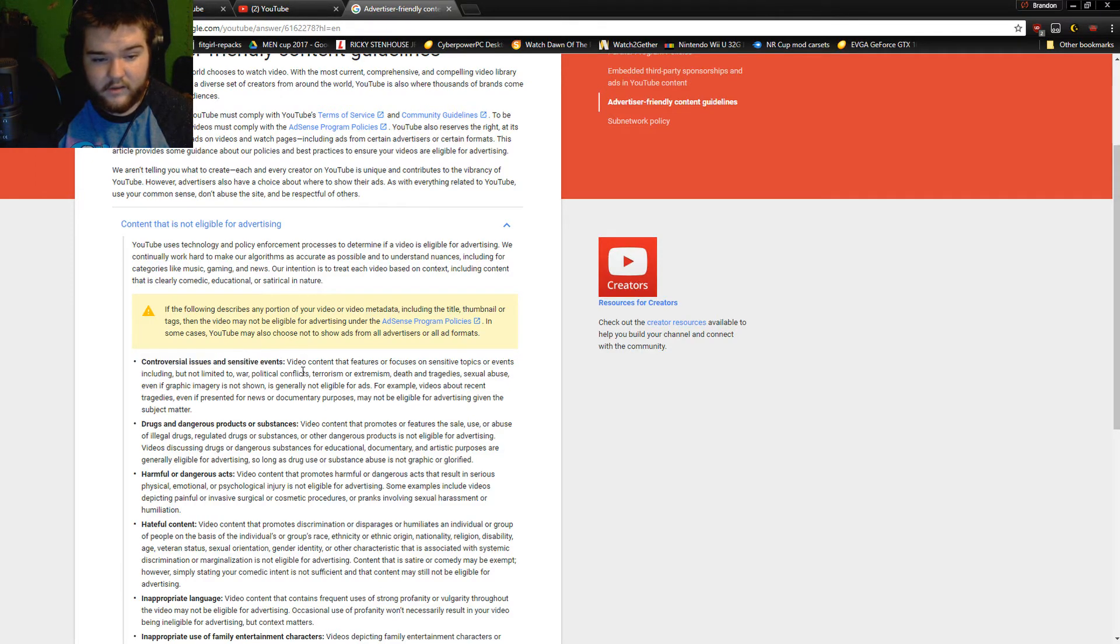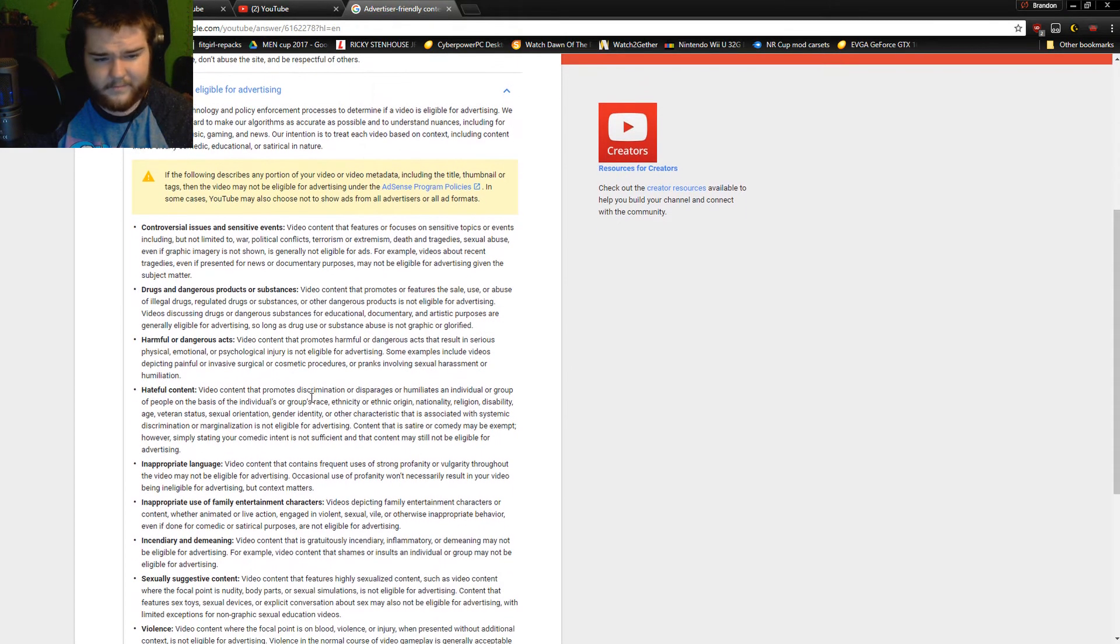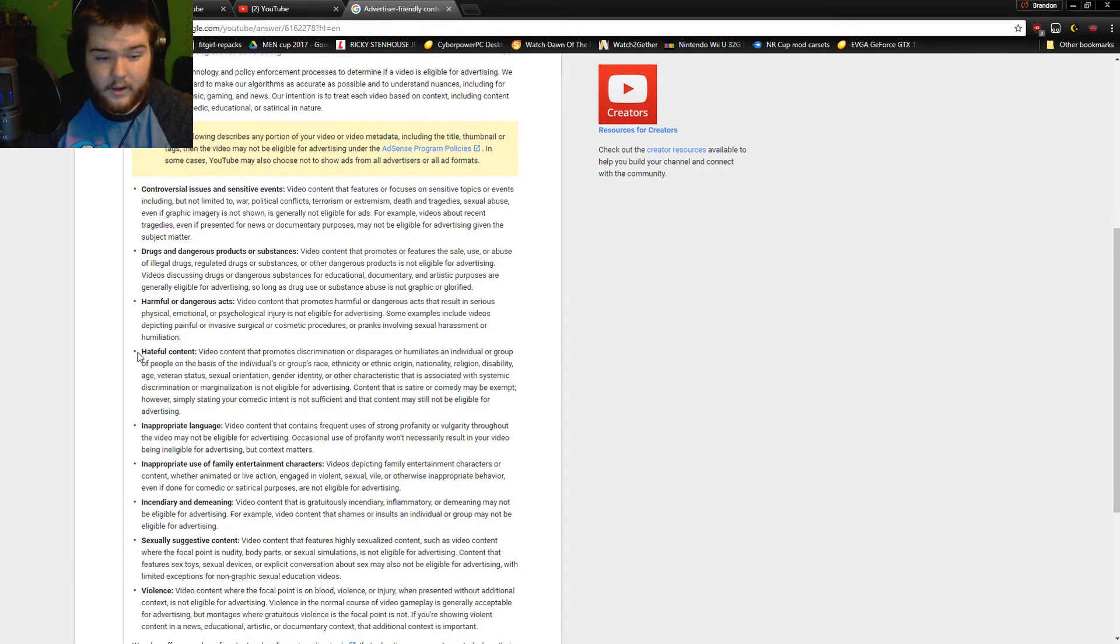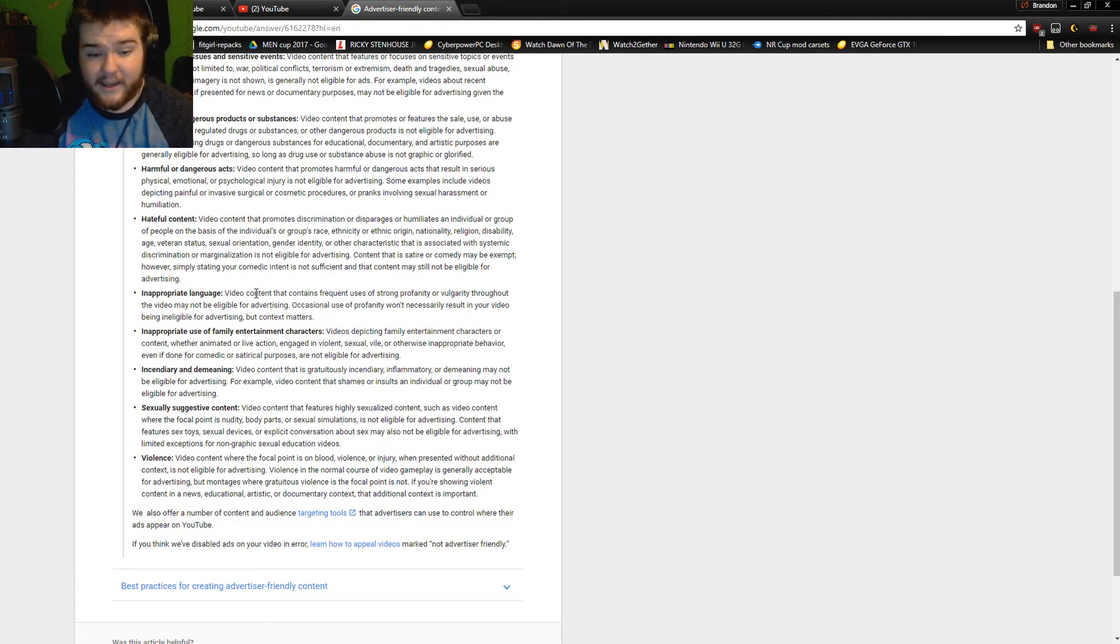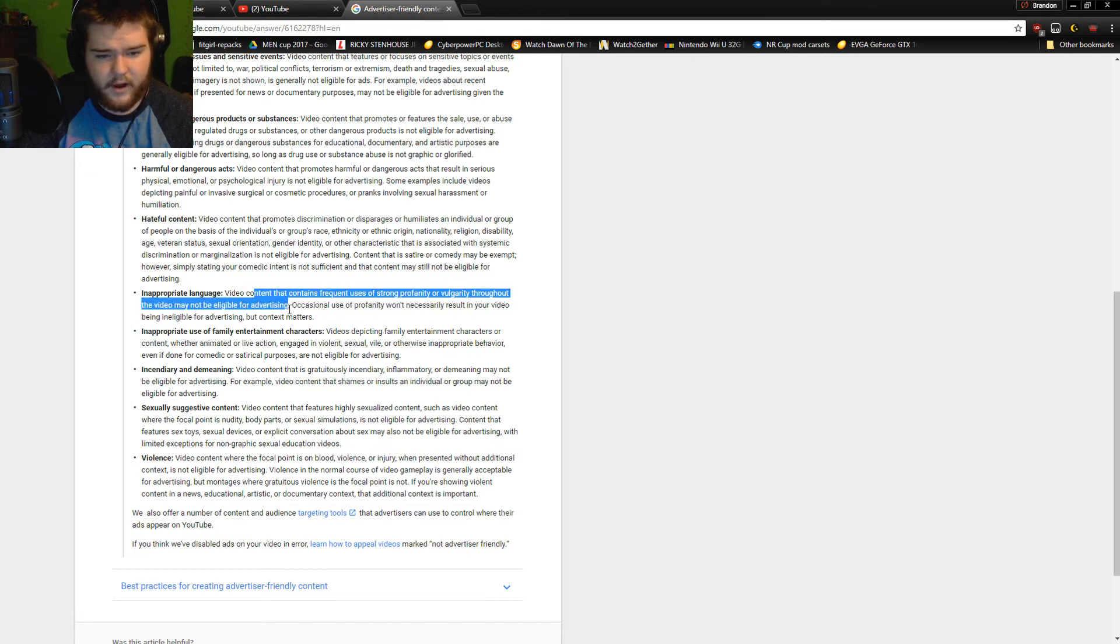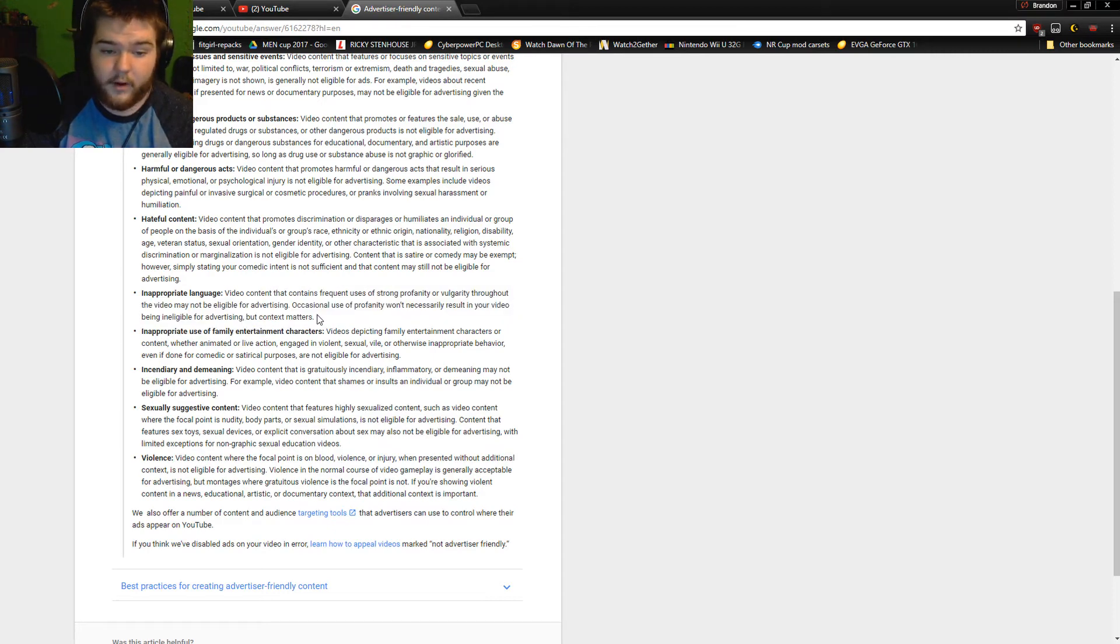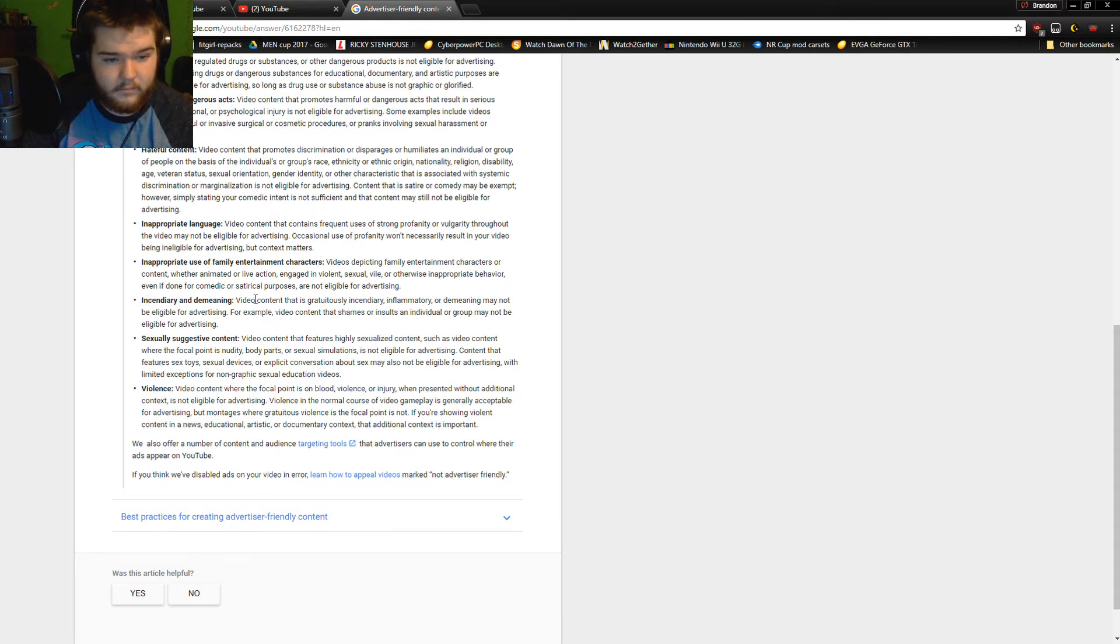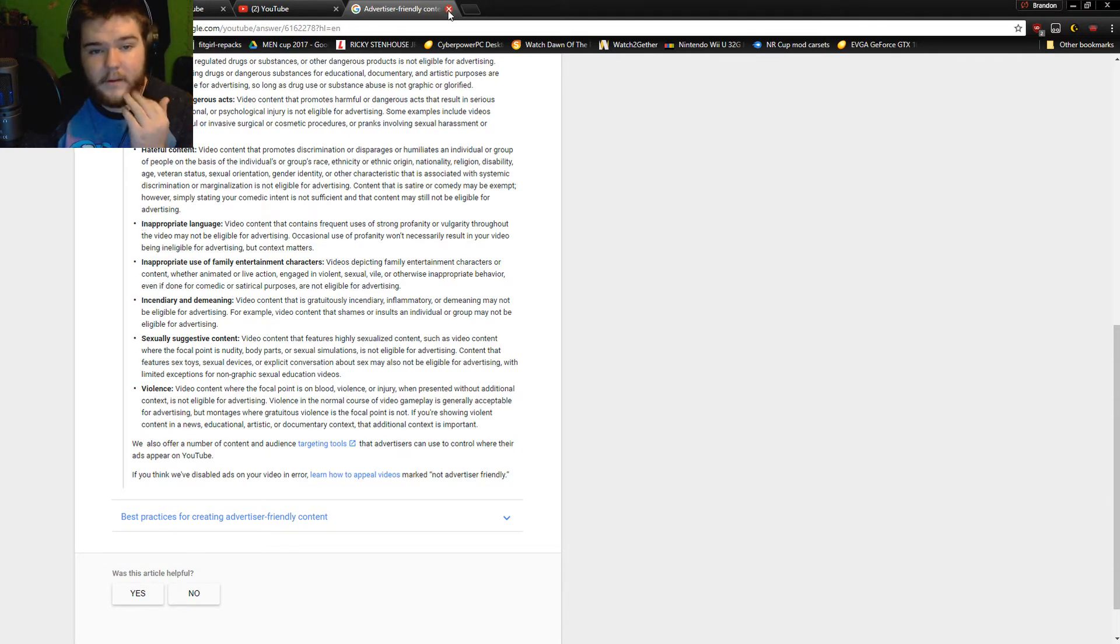I'm gonna go ahead and look at content that is not eligible for advertising. So basically: controversial issues and sensitive events, drugs and dangerous products or substances, harmful or dangerous acts, hateful content, inappropriate language. Now this is where I'm getting screwed. Video that contains frequent uses of strong profanity or vulgarity throughout the video may not be eligible for advertising. Occasional use of profanity won't necessarily result in your video being ineligible for advertising, but context matters. Inappropriate use of family entertainment characters, incendiary or demeaning, sexual suggestive content, violence. So basically I use inappropriate language.